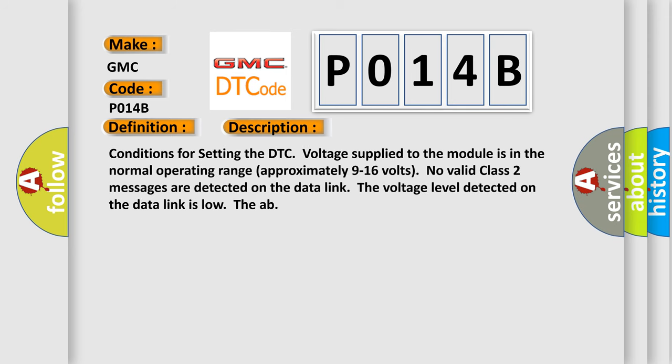And now this is a short description of this DTC code. Conditions for setting the DTC: voltage supplied to the module is in the normal operating range, approximately 9 to 16 volts. No valid Class 2 messages are detected on the data link. The voltage level detected on the data link is low.